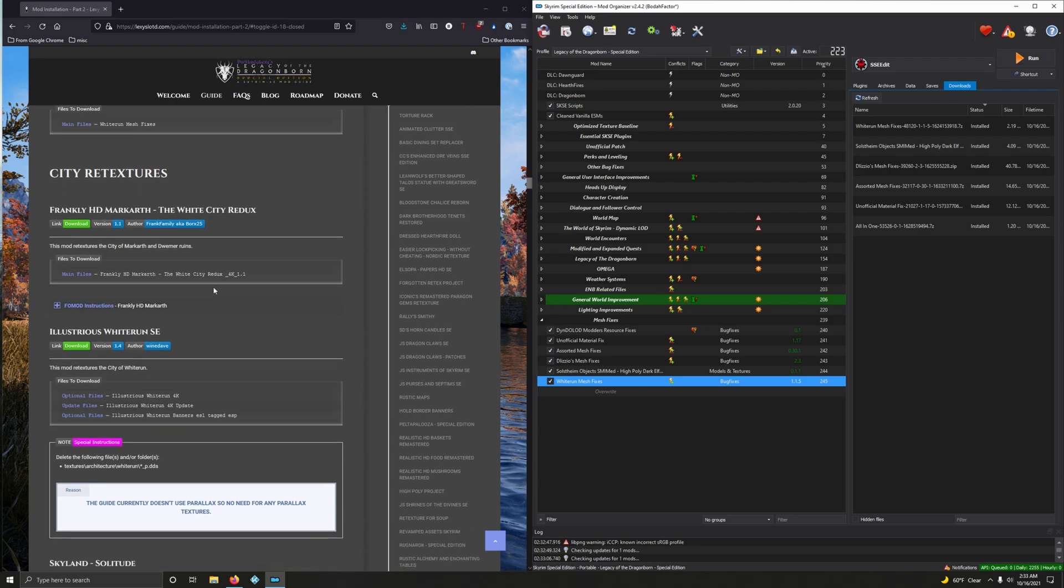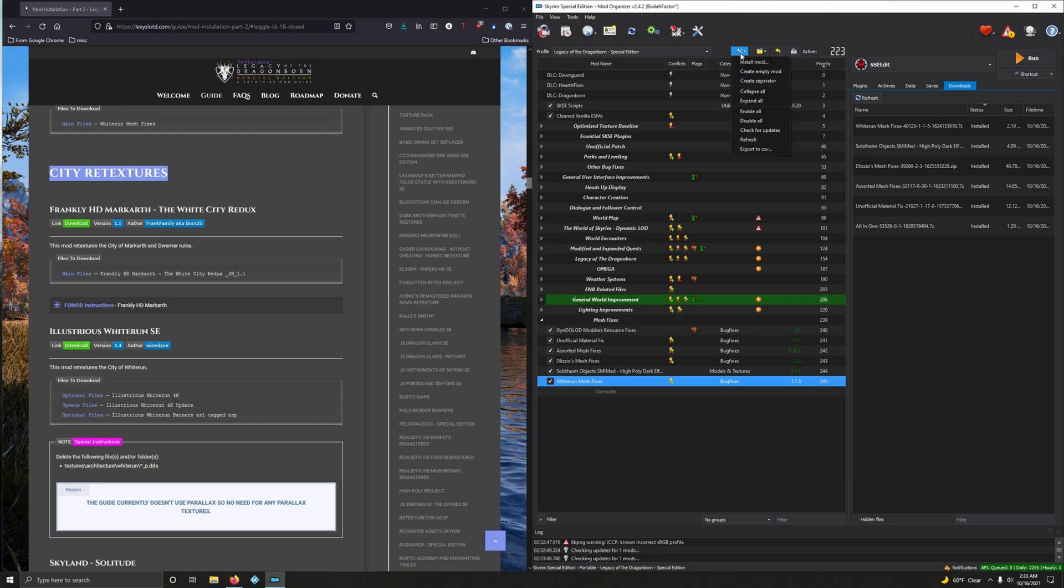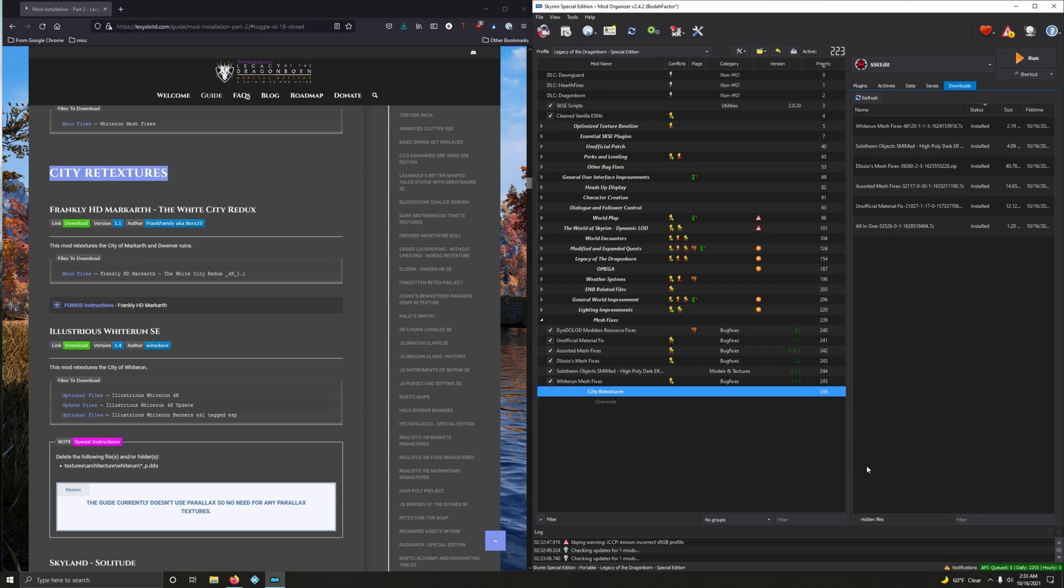So let's create that separator. Copy that. Tighten your wrench and spanner. Create Separator. Paste. Boom.